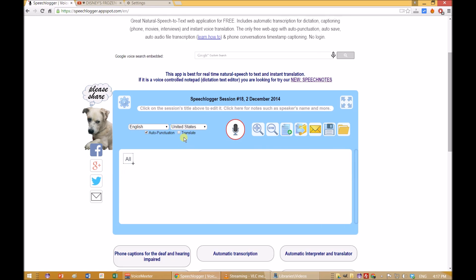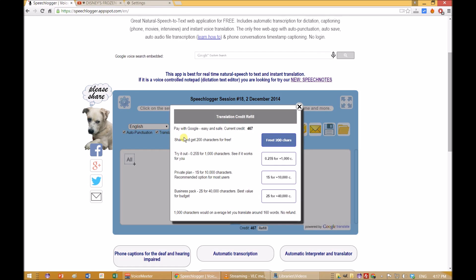Within the app check the Translate checkbox. Get translation credit by sharing the app on Facebook or paying a small charge.